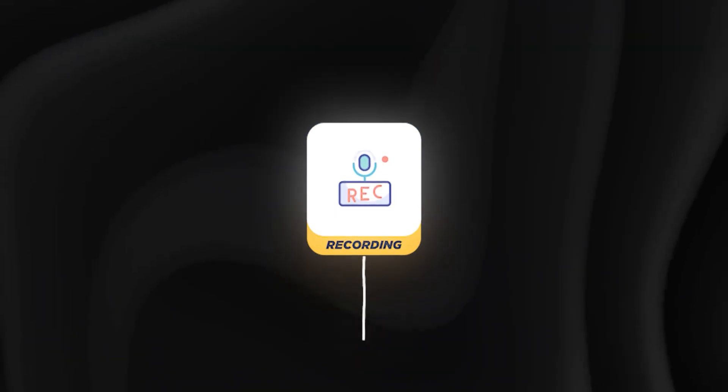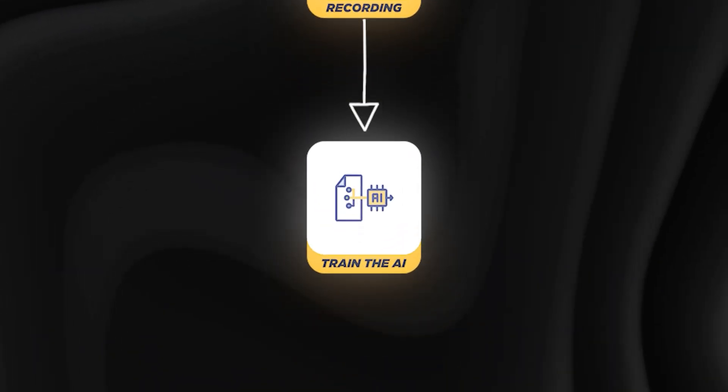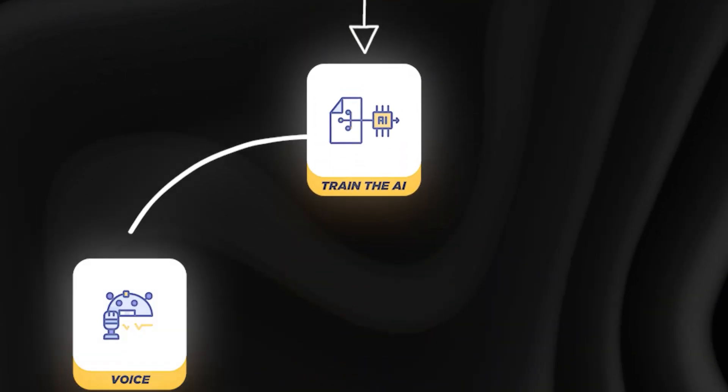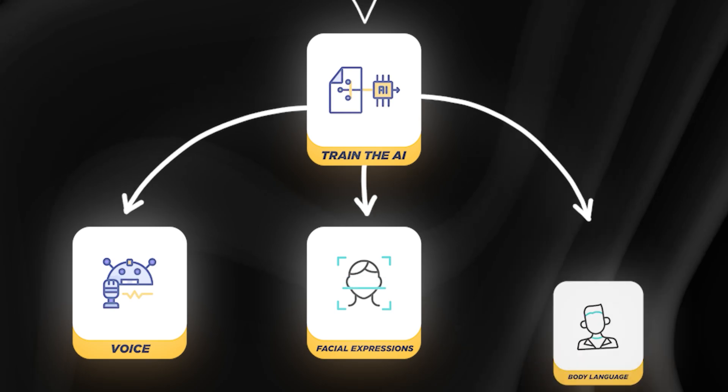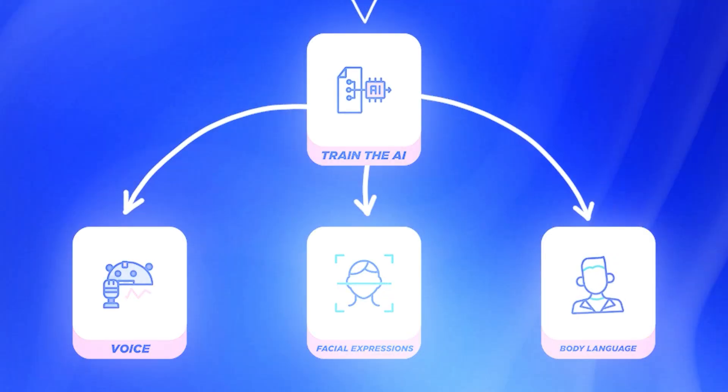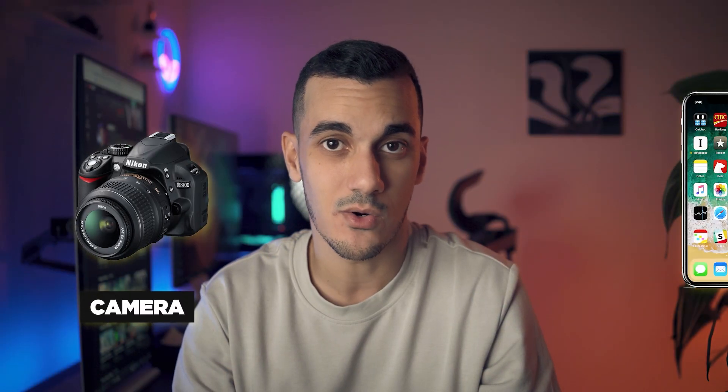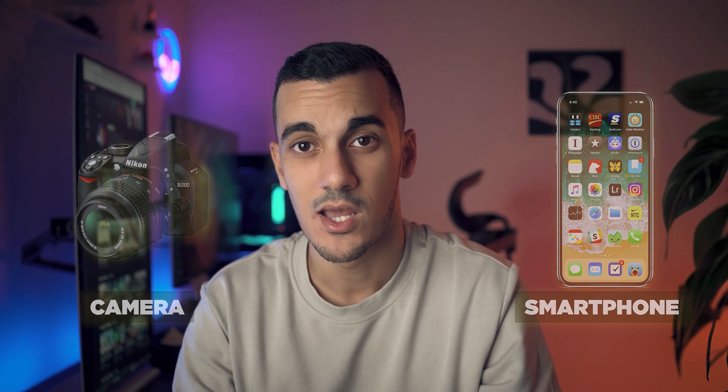This recording will be used to train the AI on your voice, facial expressions and overall body language. You can film with either a camera or your smartphone but make sure you use high resolution and record in a quiet environment.